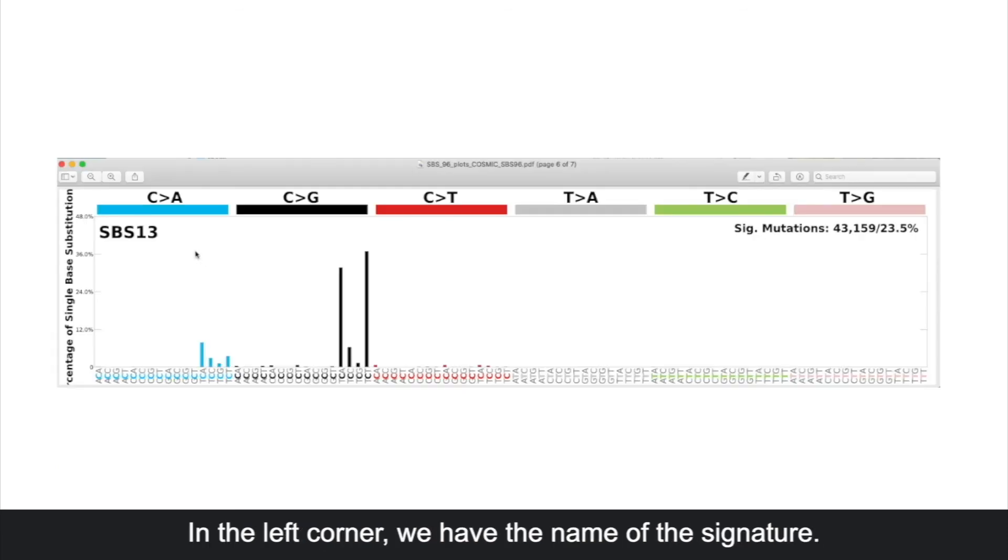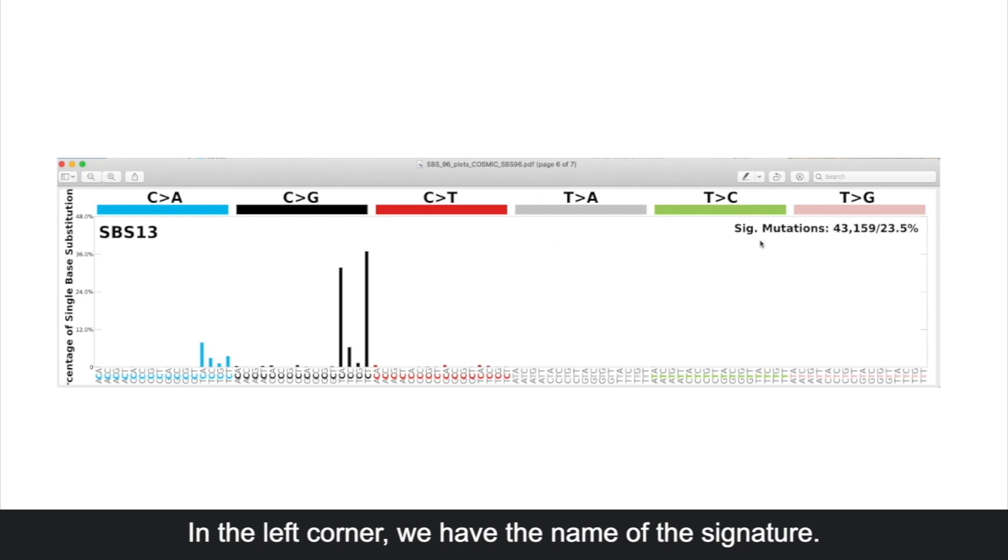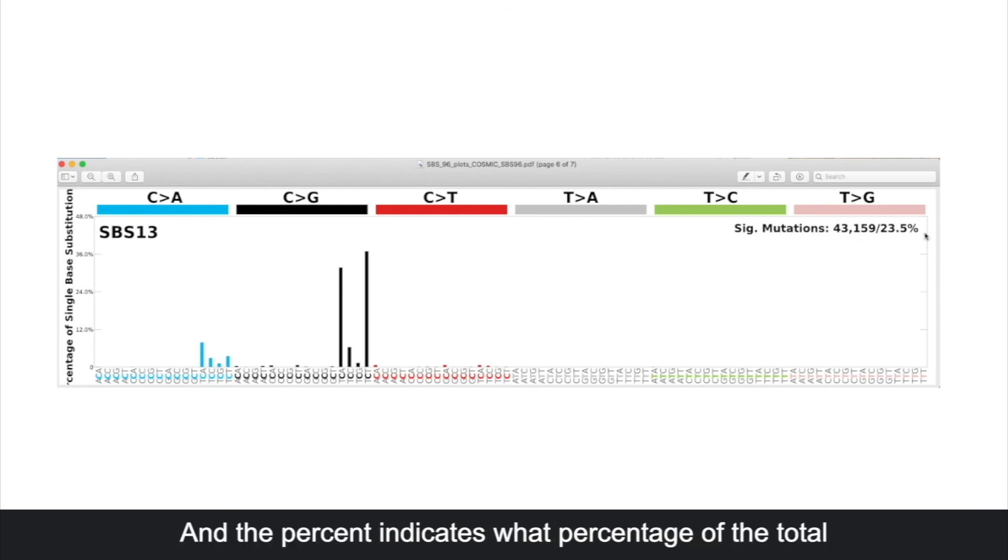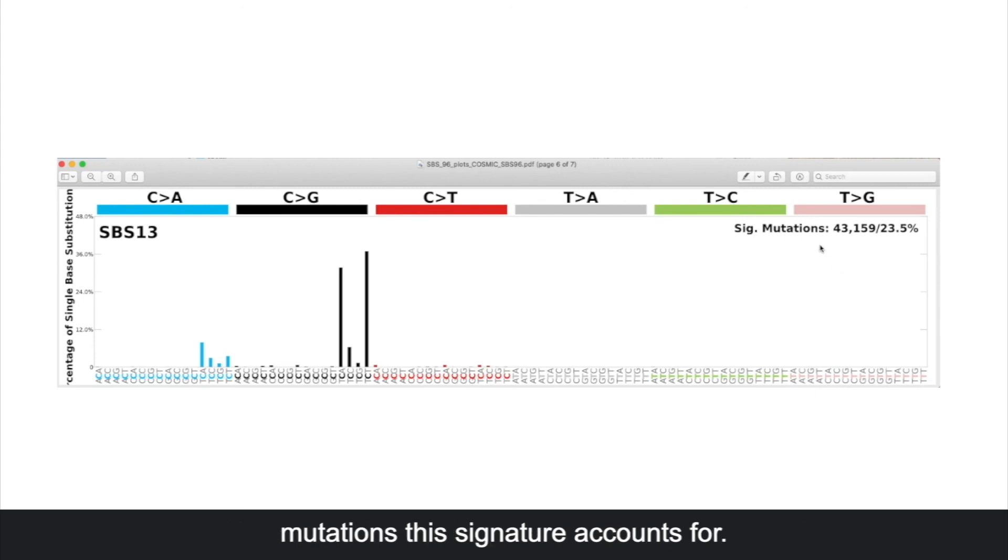In the left corner we have the name of the signature, and in the right corner we have the number of mutations for this signature. The percent indicates what percentage of the total mutations this signature accounts for.